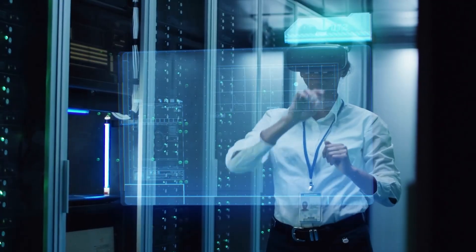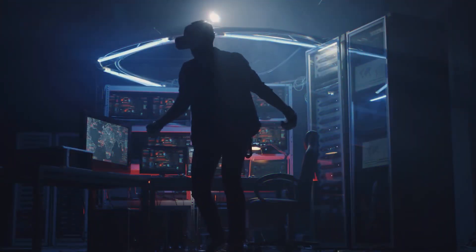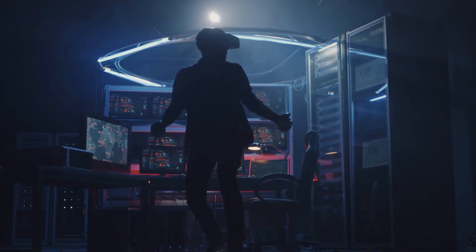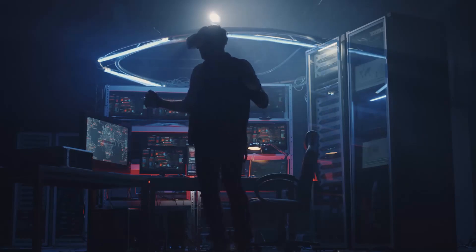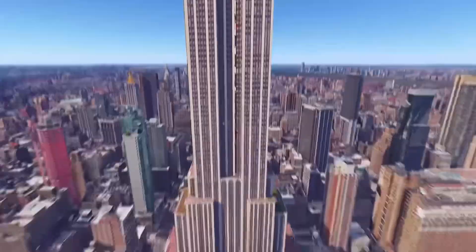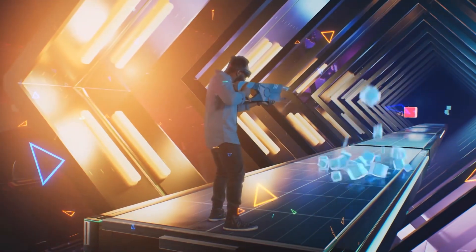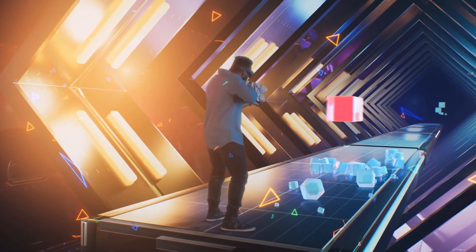As the lines between the tangible and the virtual blur, these technologies cease to be mere tools. They become catalysts for transformative change, promising a future where our very perceptions of reality and imagination intertwine seamlessly.